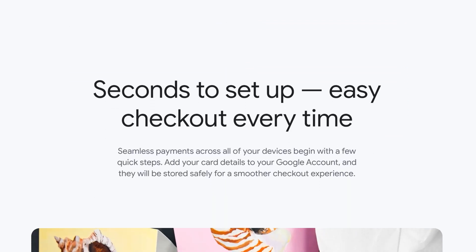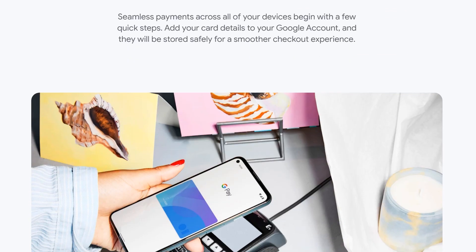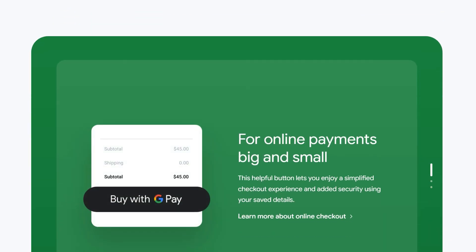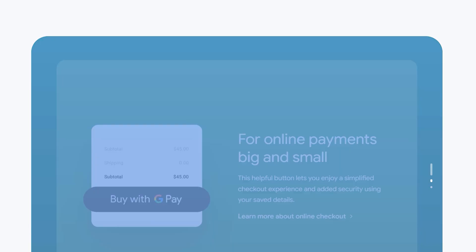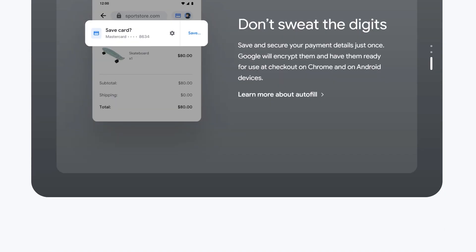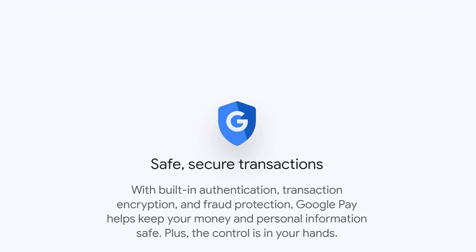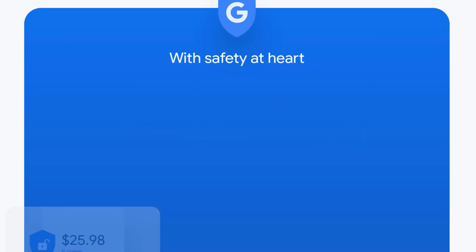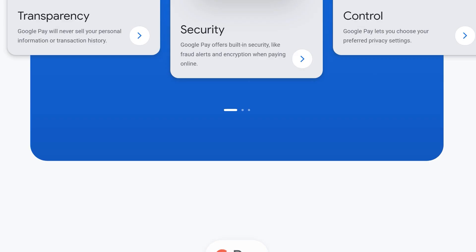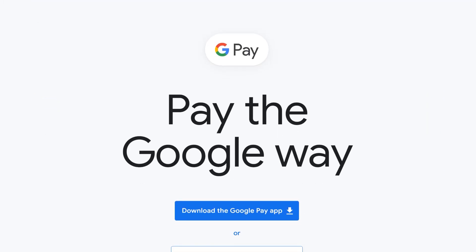Before we begin, please note that Google Pay will only appear if you view the form on a device that has Google Pay enabled. In other words, you might not see the Google Pay option if you're using an Apple device or any device that doesn't have this service enabled. With that said, let's jump right in.